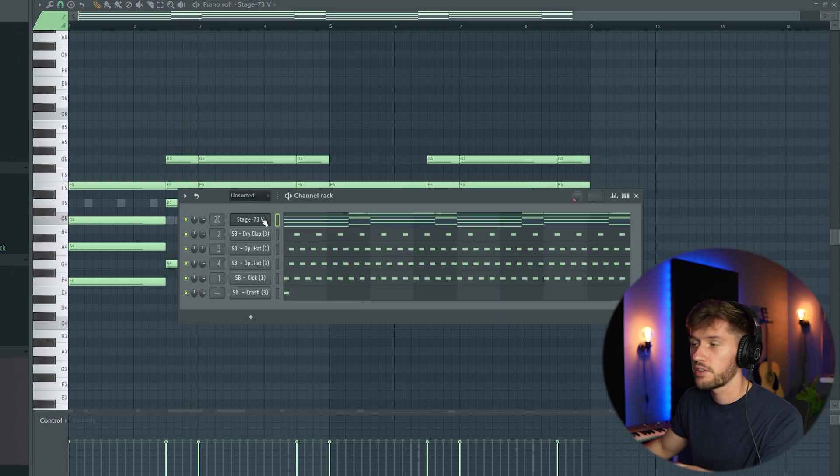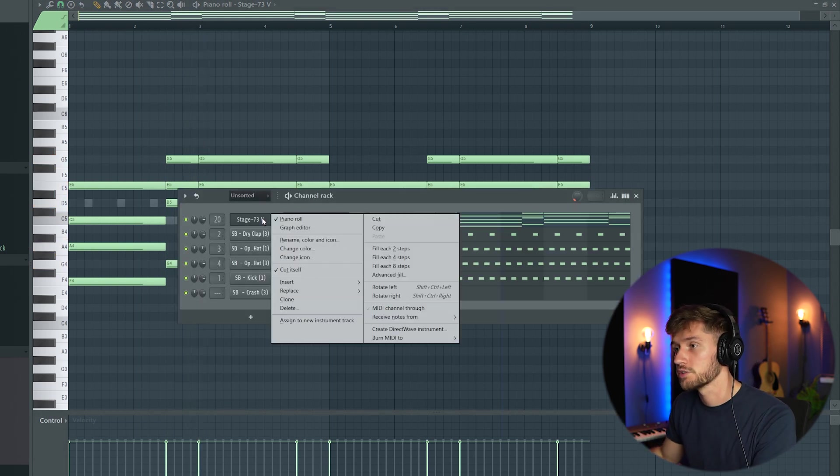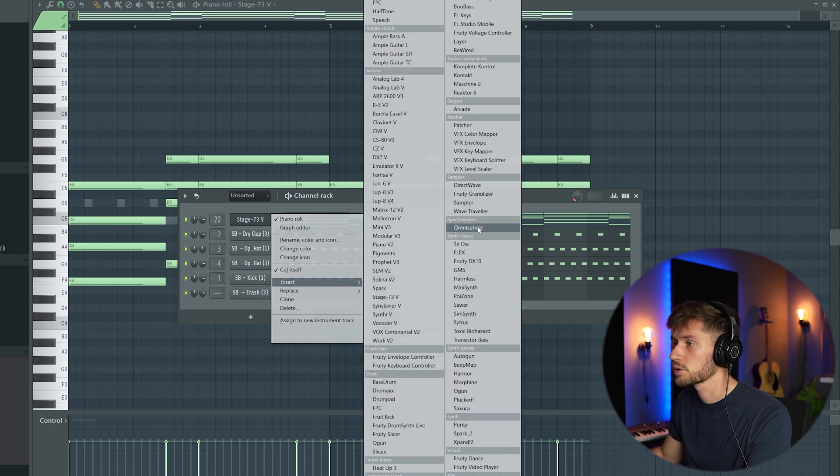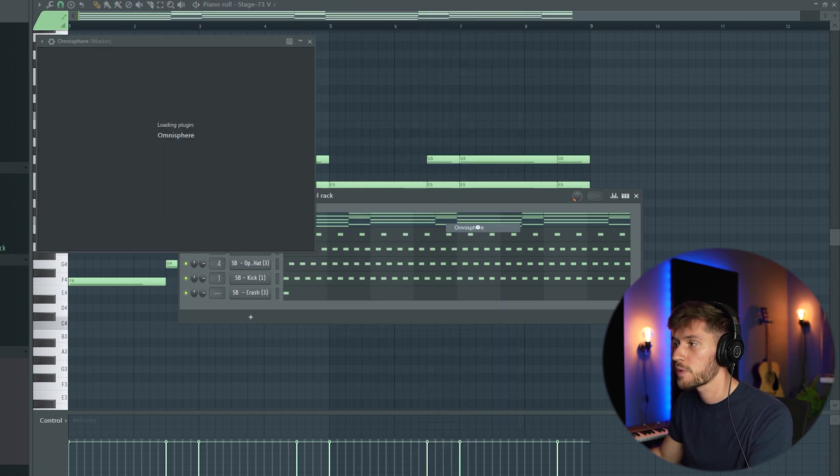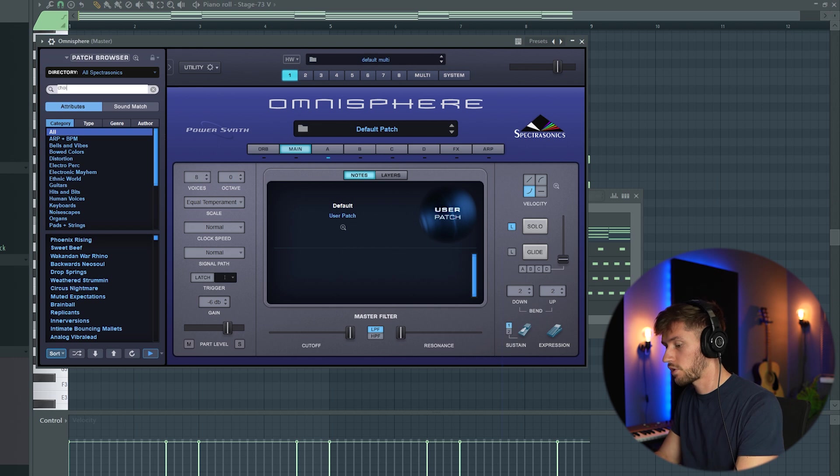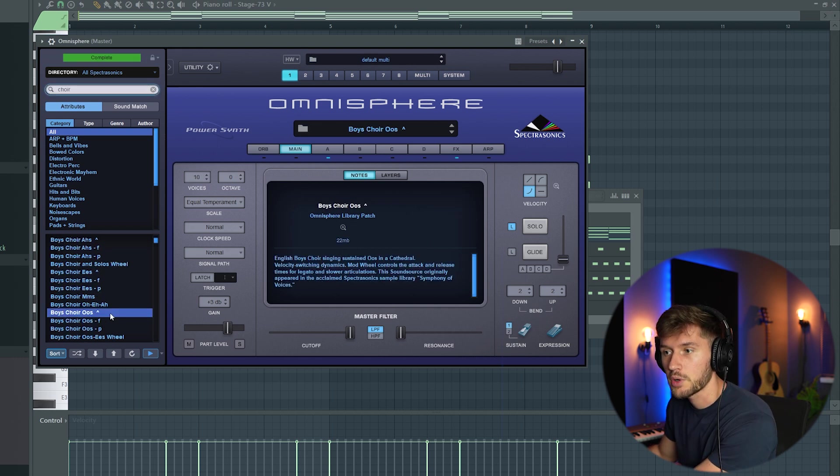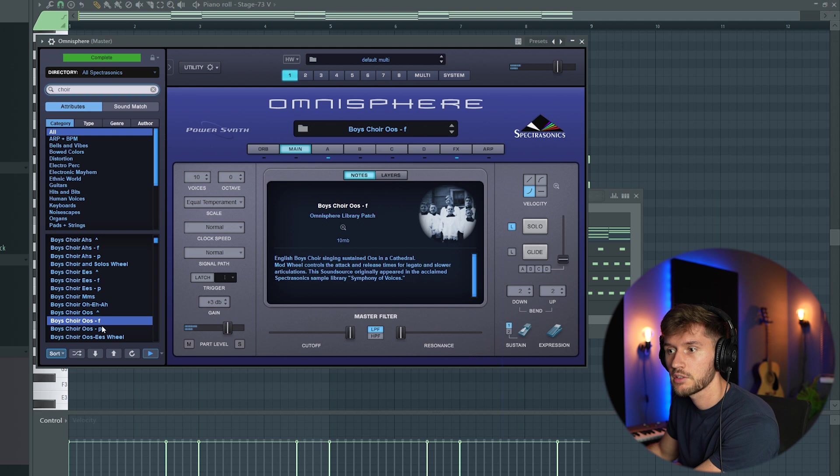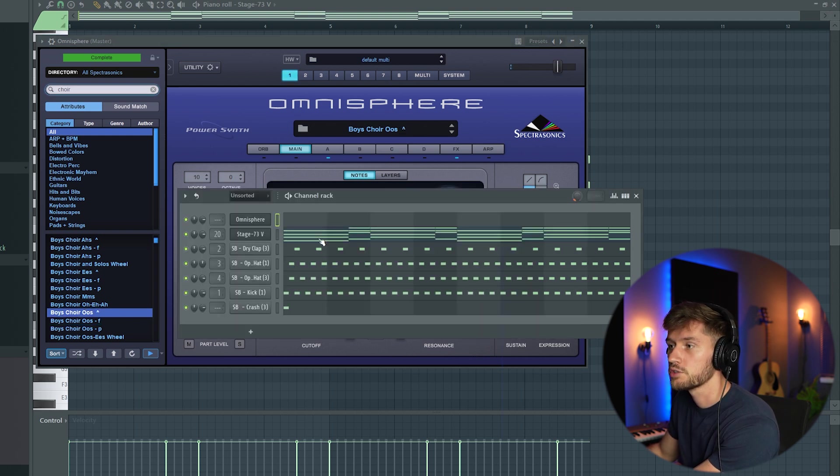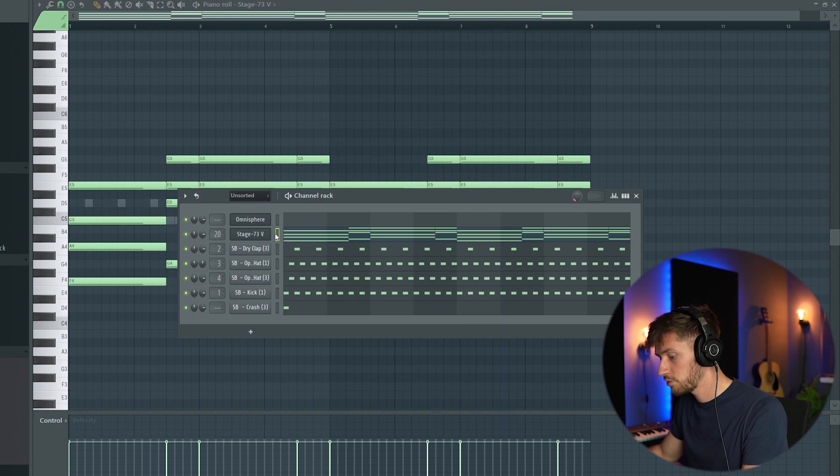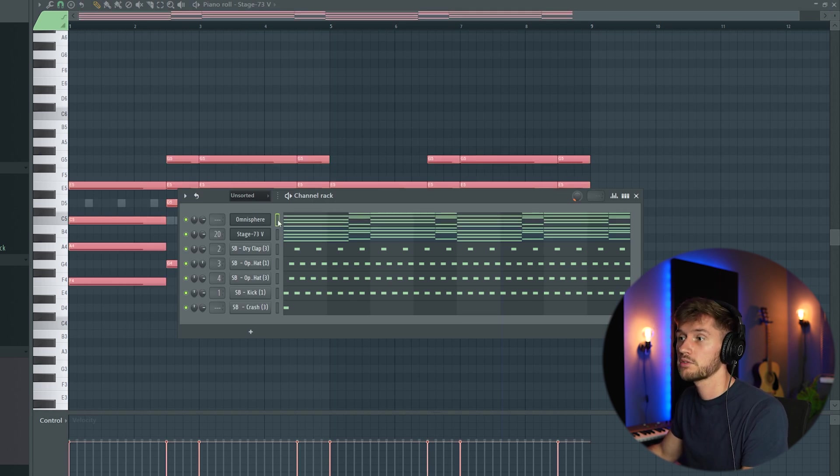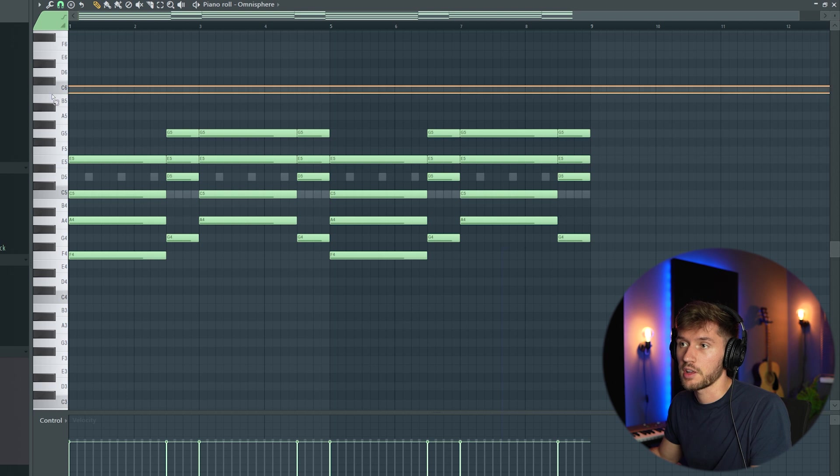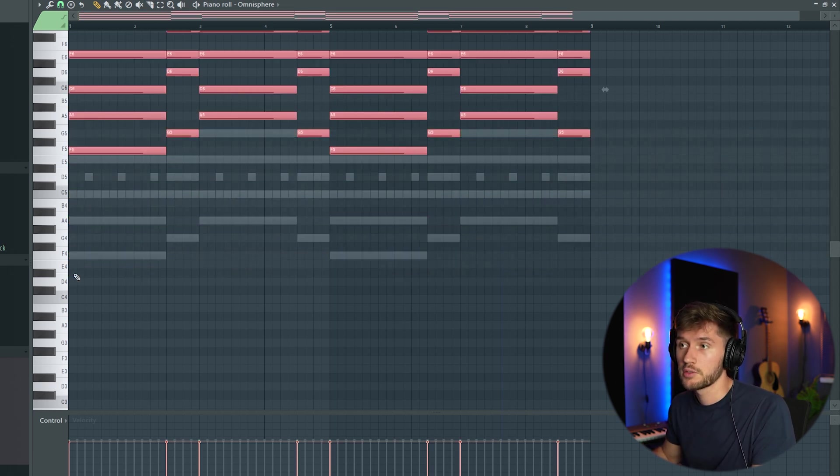I want to add something atmospheric on top of this one, so I'm going to add a choir. I'm going to use Omnisphere and search for a choir. These are some really awesome presets. I'll just use this one and copy this progression, then turn it up one octave by selecting the progression and pressing ctrl.